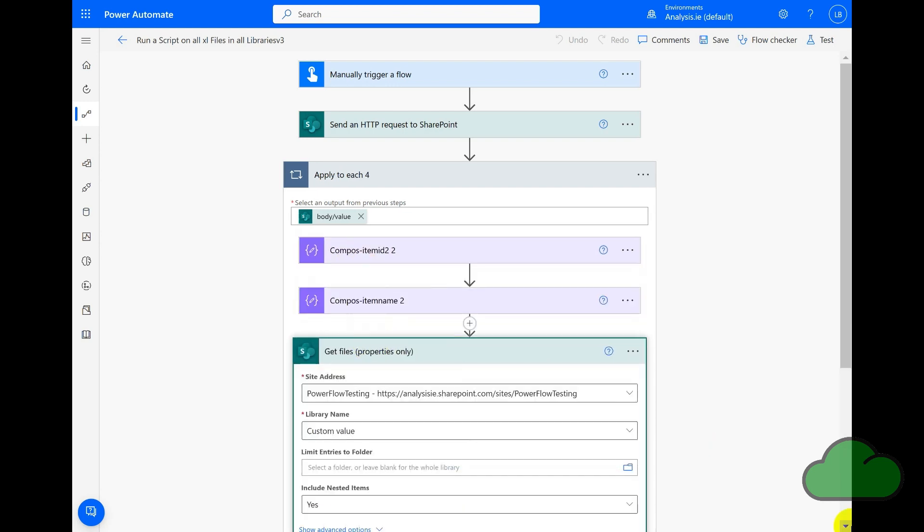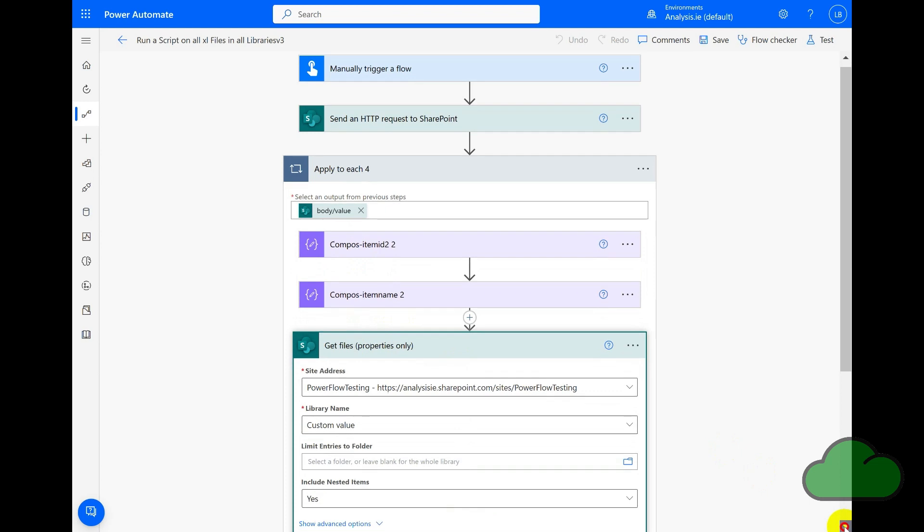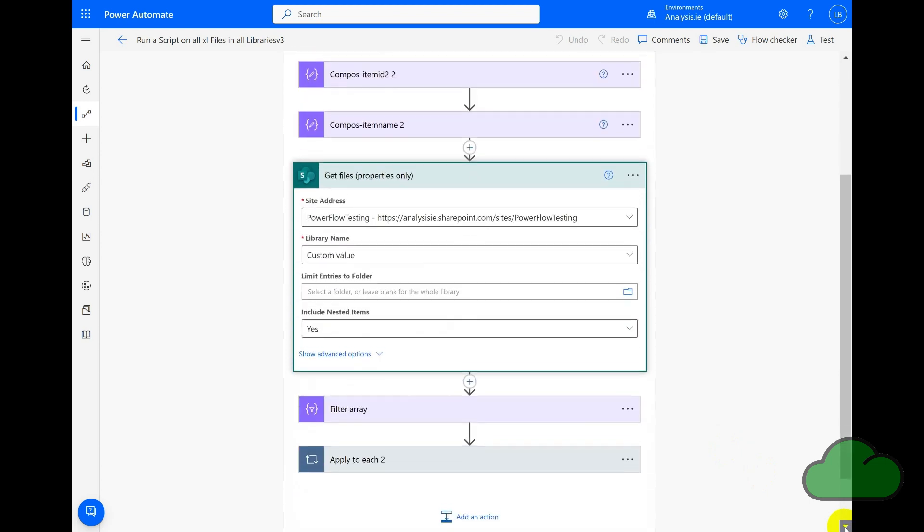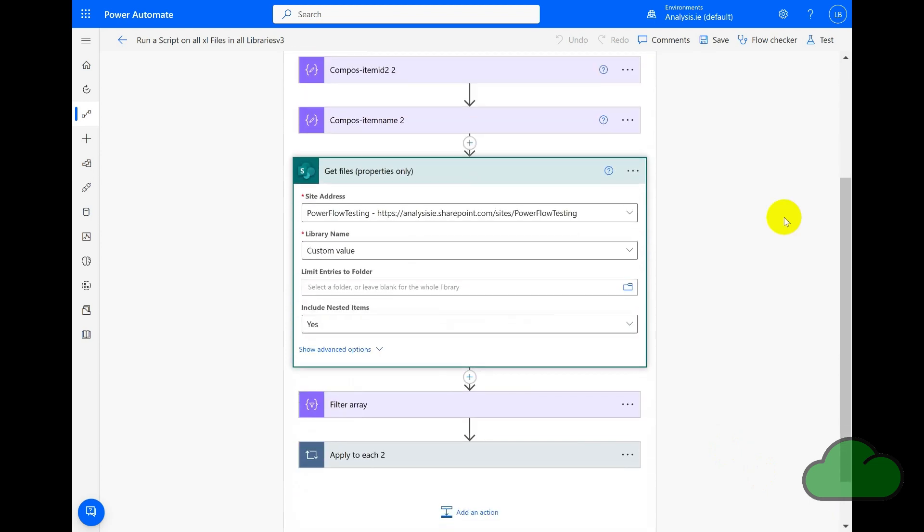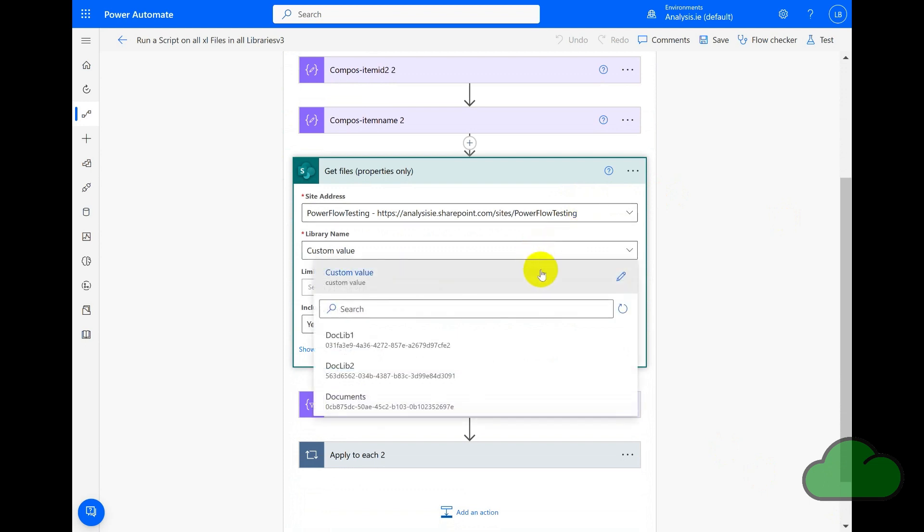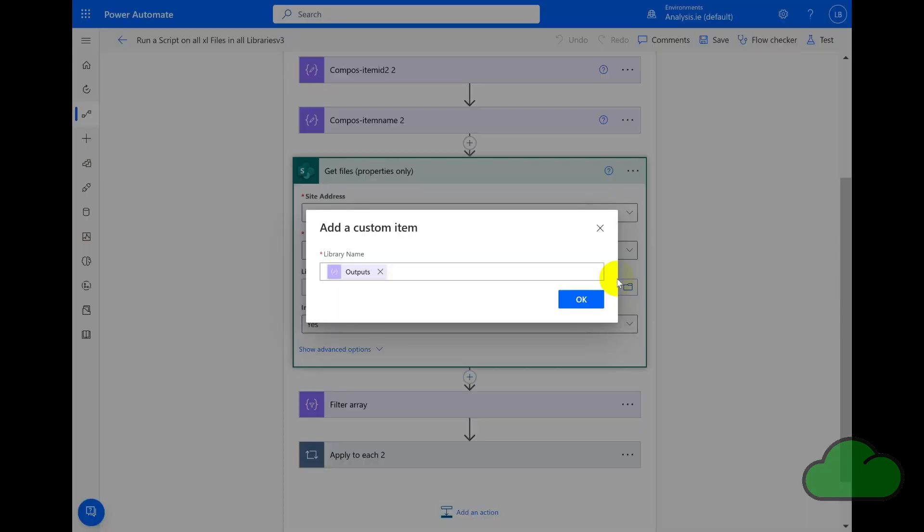The next action is the Get Files with Properties Only. We have the site URL entered and one custom value in the library name files field. We have Limit Entries to Folder field as empty and the Include Nested Items field as yes. Let's look closer at the custom value, and as you can see, it is the Item Name.